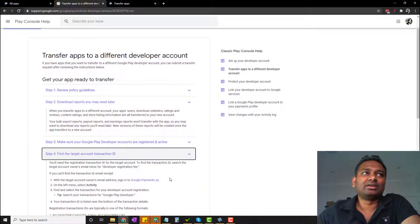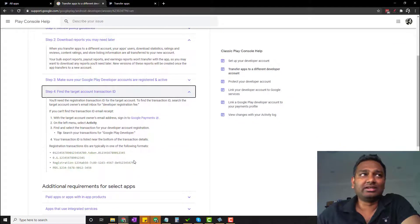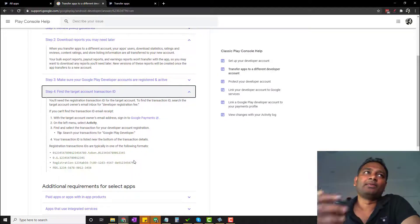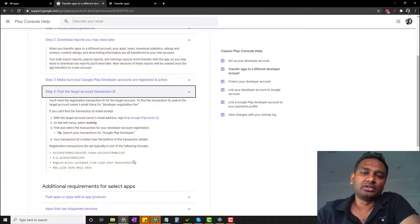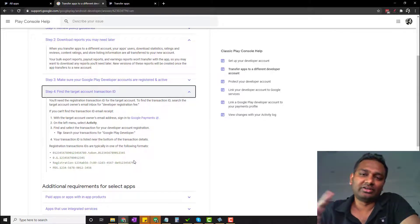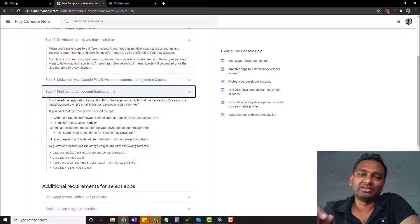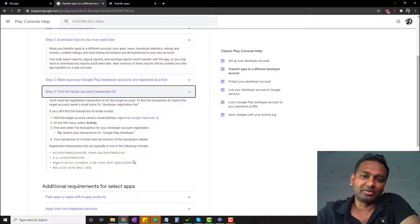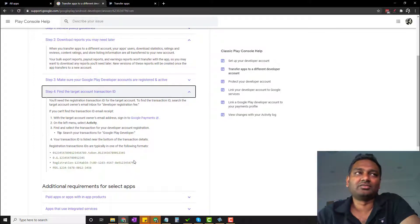And finally, get the transaction ID. This is a bit trickier. The reason is that a few years ago - around 3 years ago - the transaction ID had a different structure. Now the transaction ID format is very different. There are small changes you have to make when you copy-paste it, which I will explain.